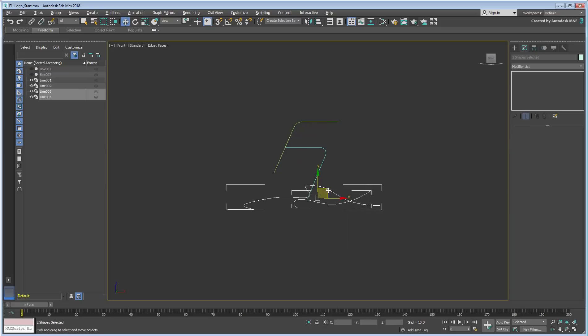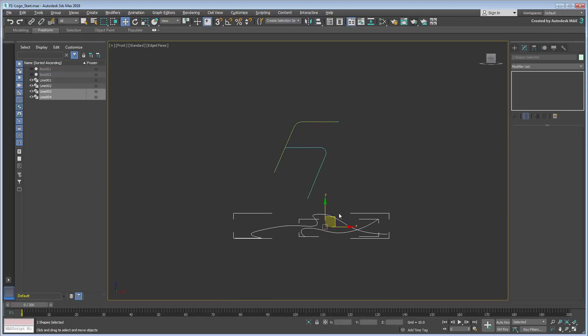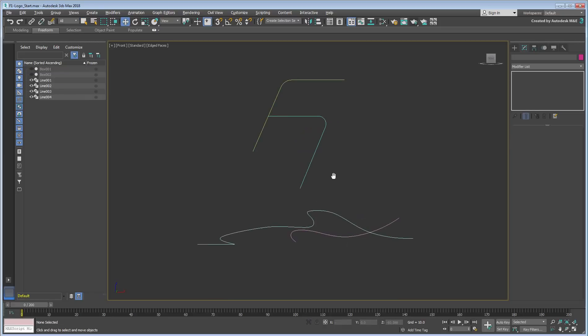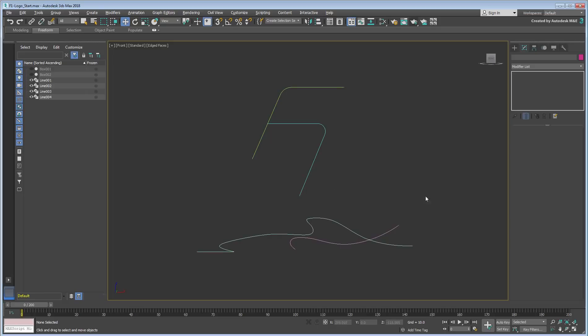So now you have the splines in place, but because of how they were each created, they do not necessarily have the same number of vertices or knots.